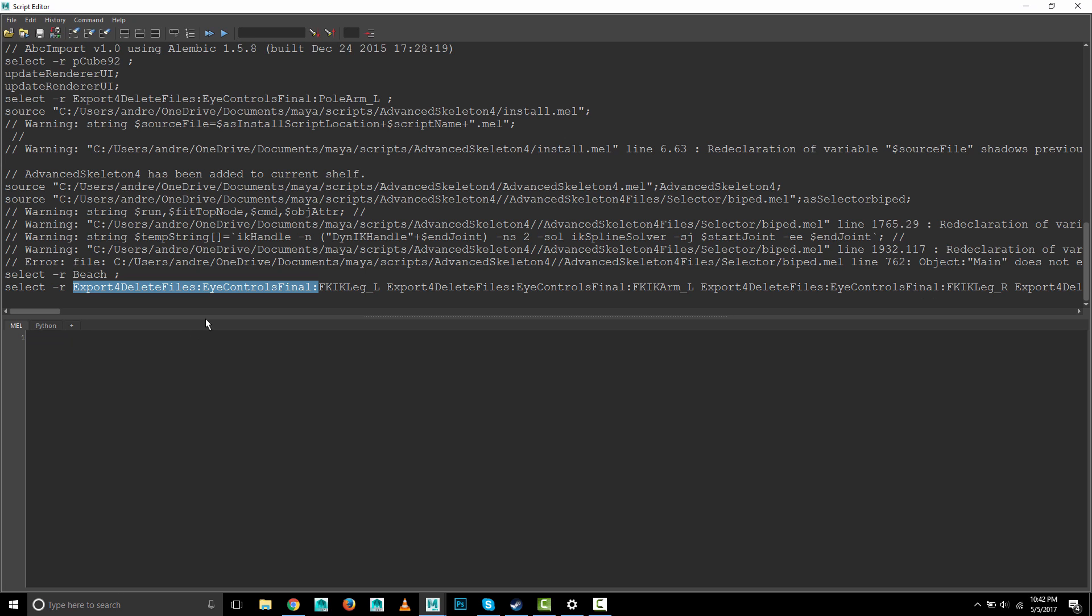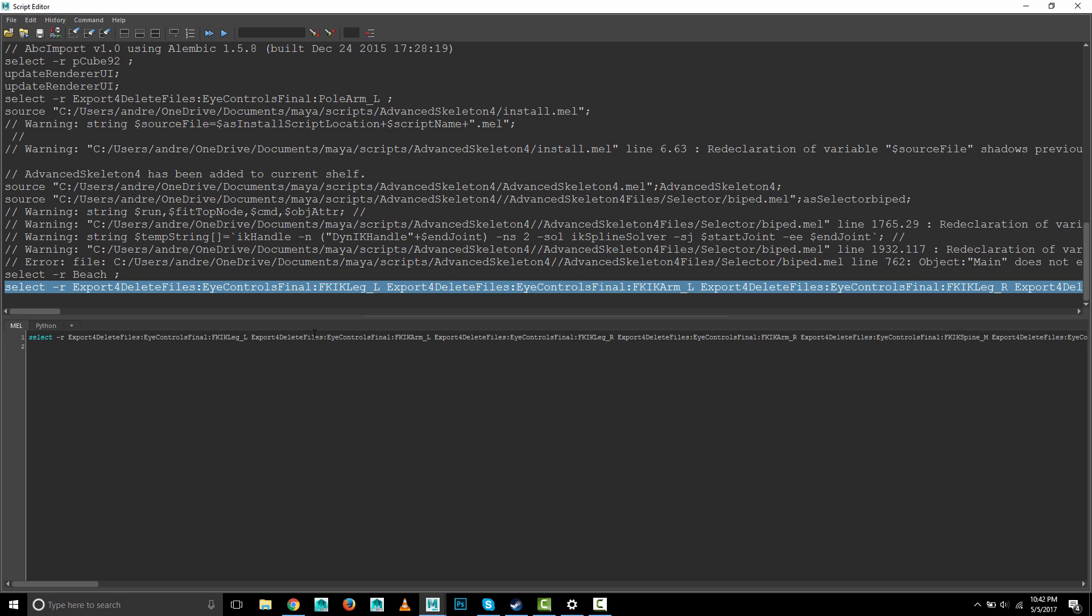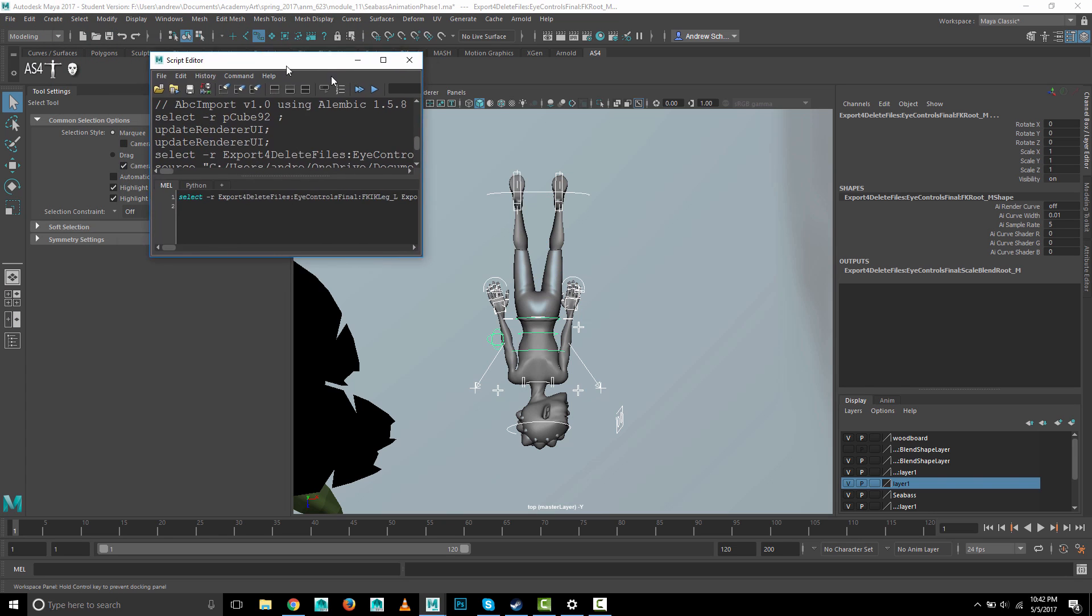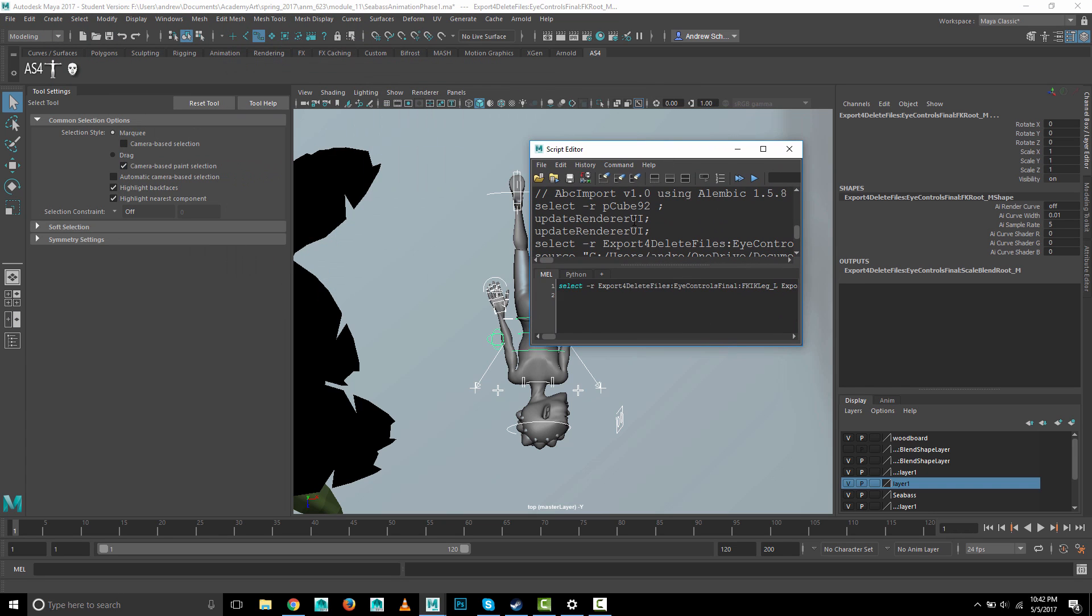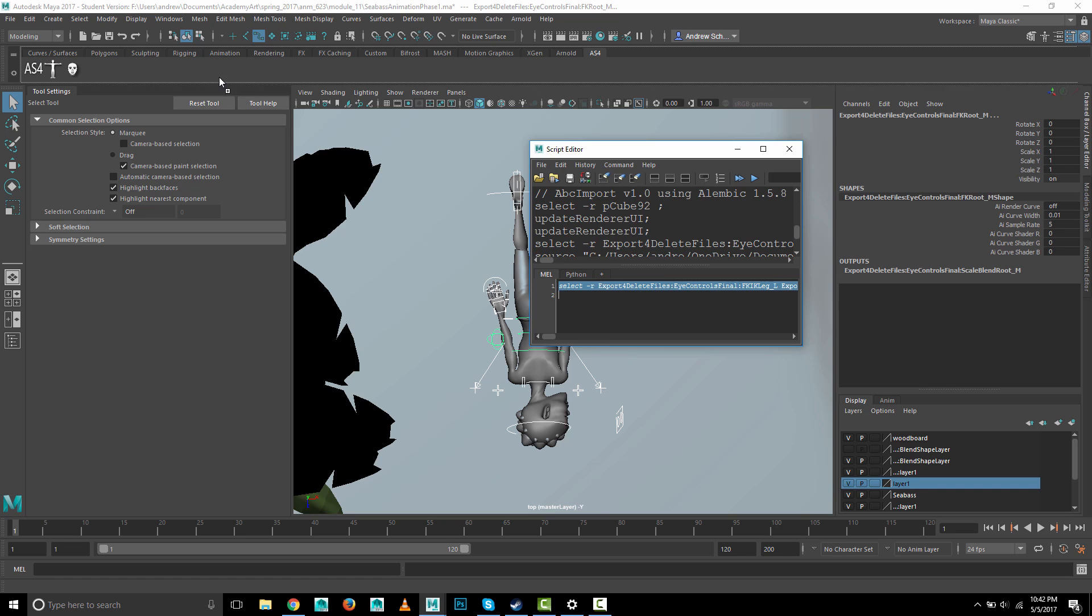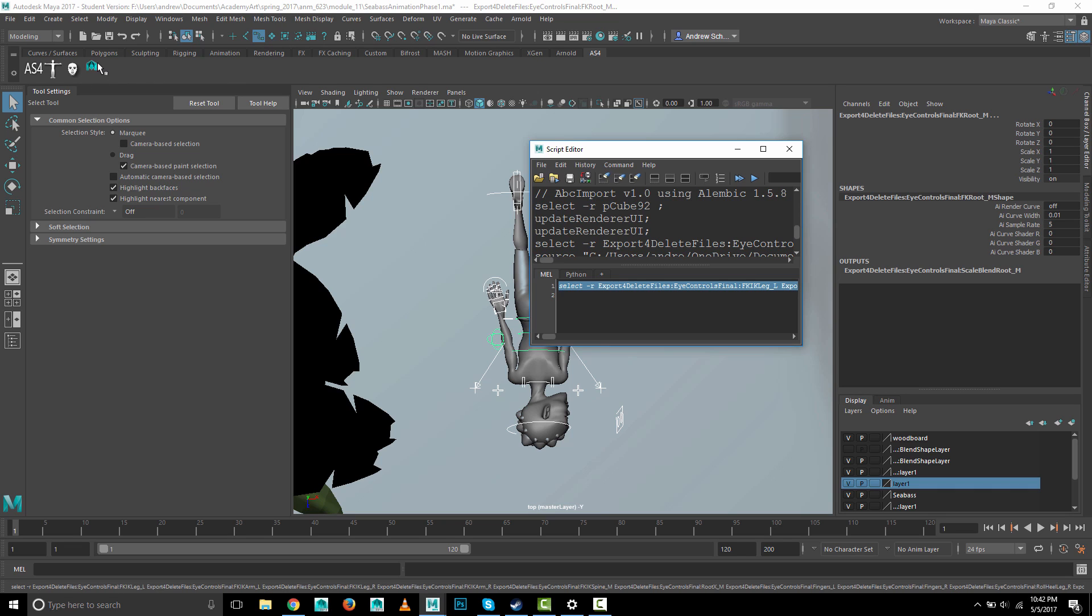I'm going to triple-click on this which will select the whole line. Control C for copy and I'll paste that here. I don't really have to do that. Now I'm going to again triple-click on that and middle-mouse drag that up to my shelf. I'm going to use the Advanced Skeleton shelf and you see I made that little icon right there.